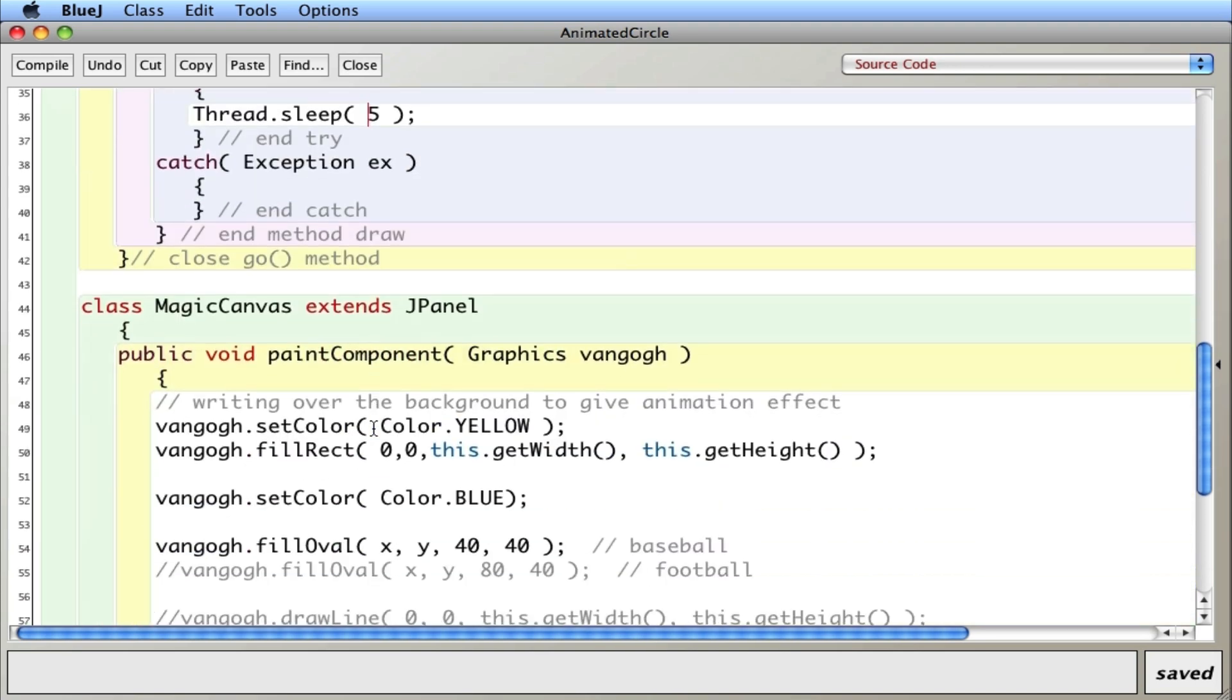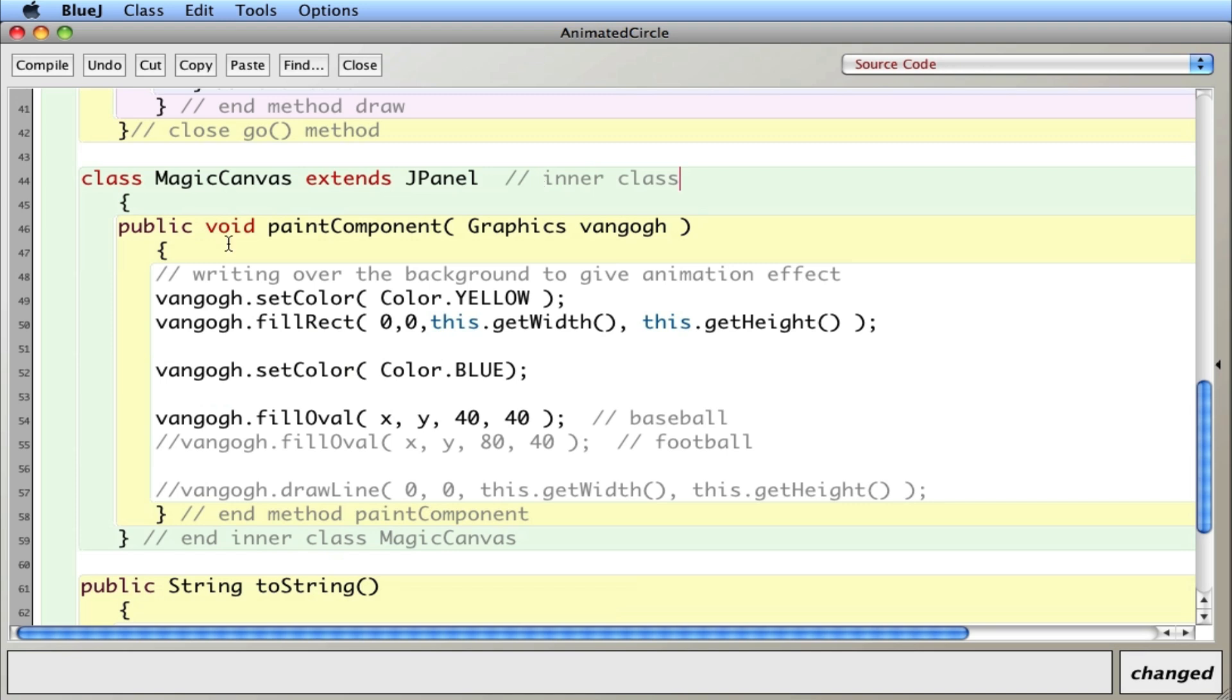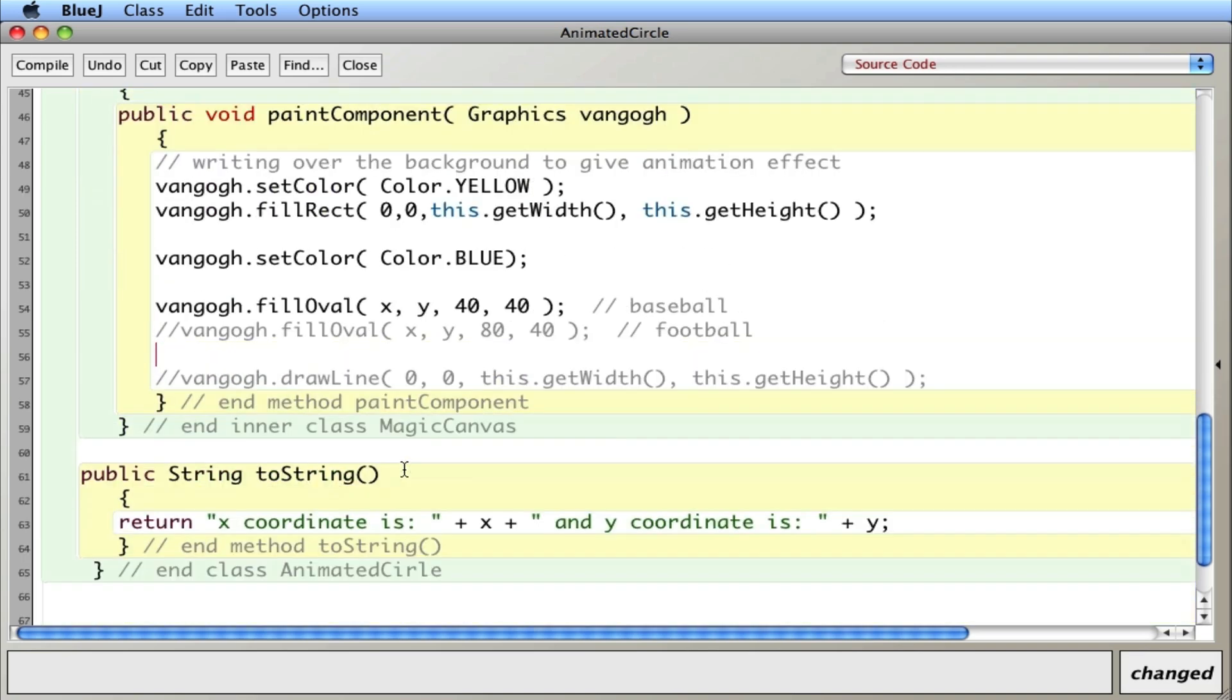And the other kind of interesting thing here is I have a class magic canvas inside of a class. This is called an inner class. So notice I'm defining, not just using, but I'm also defining a class inside of another class, which is common in animation type things. And then finally a toString.